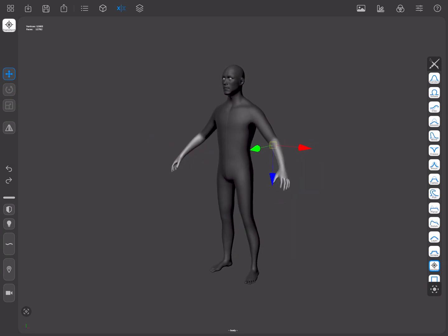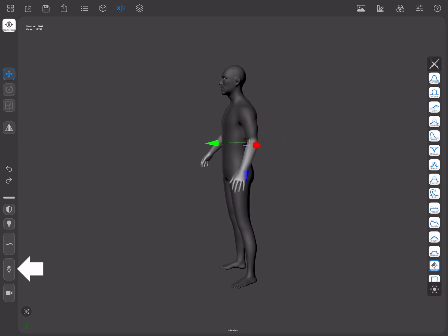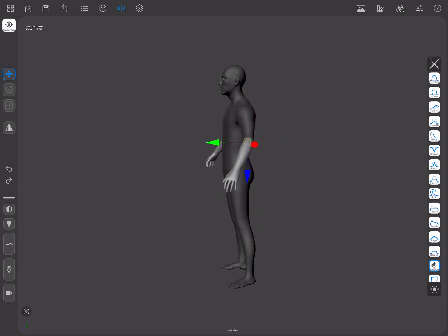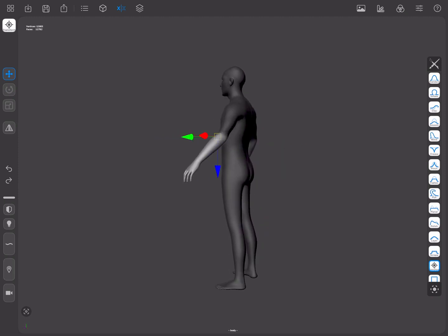This can be convenient, especially for meshes that have good topological flow, as it can help pose them. If further pivot tweaks are needed so the pivot point is not lying exactly on the surface, we can use the alternate shortcut to apply additional adjustments.